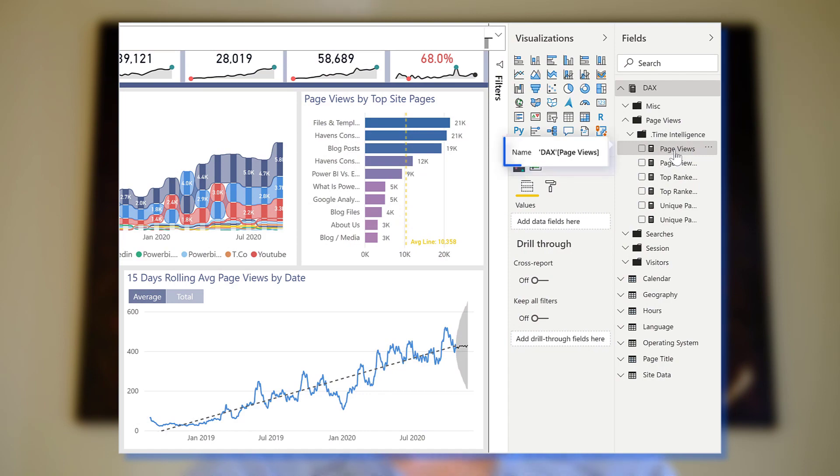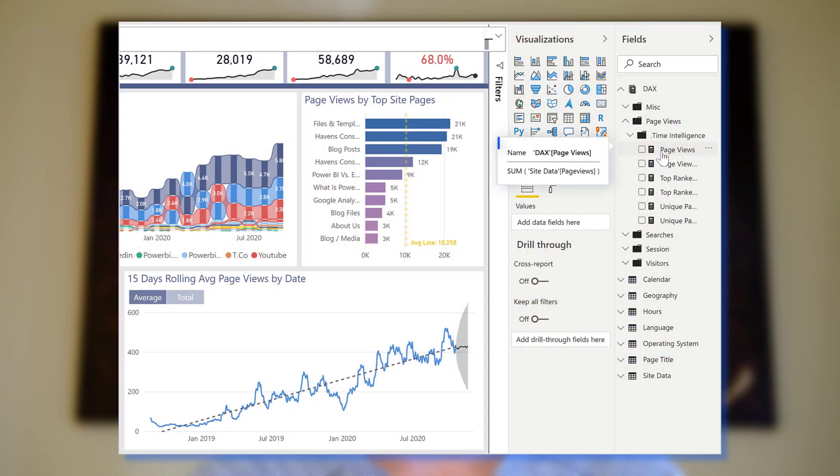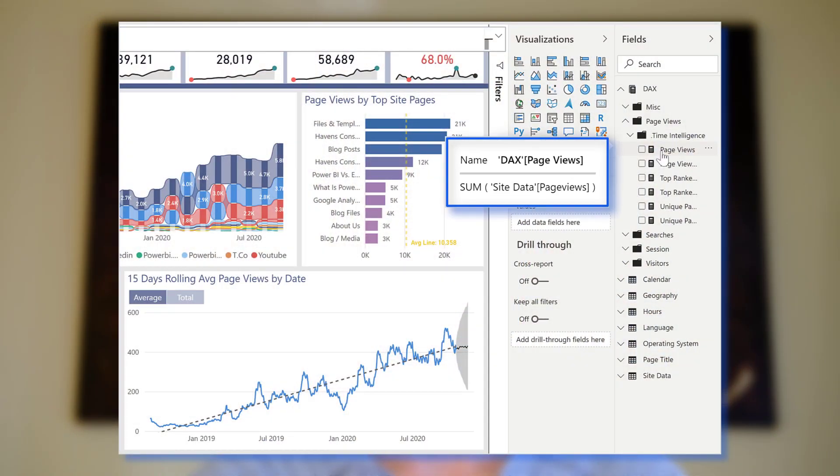Now, typically, when you connect to a published model like this, you can see the fields, but not the DAX code. And now, with Tabular Editor, you can almost instantly update your model to add every measure's code to the description, giving you a result like this where the hover tooltip will show the code.